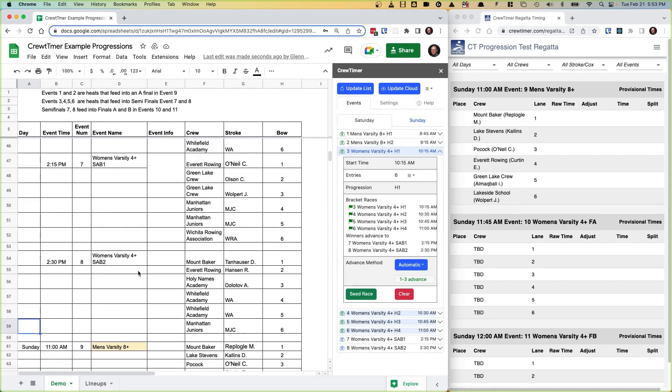And here it is. Again, we can push Update Cloud to push this to the cloud.